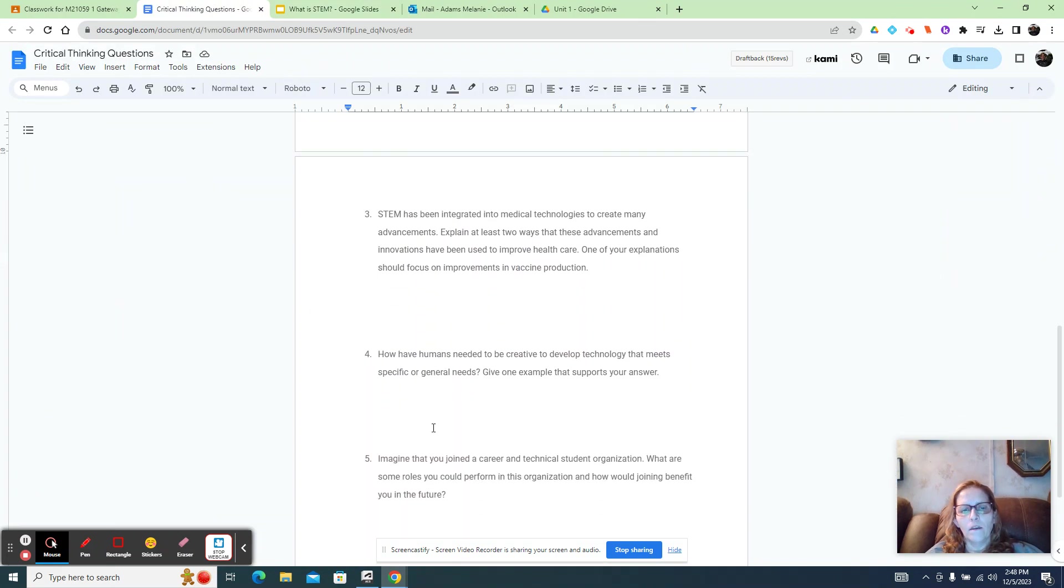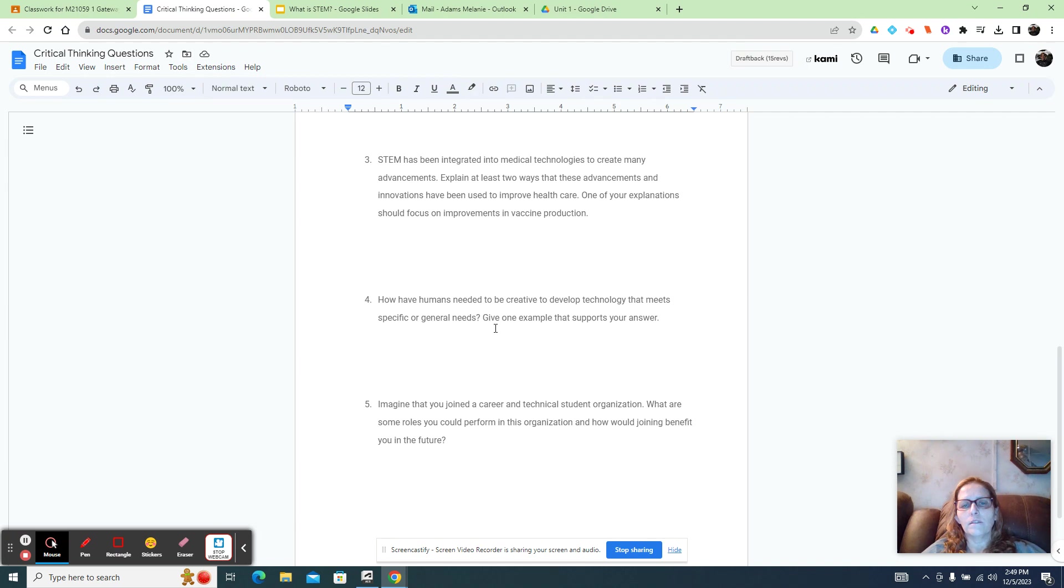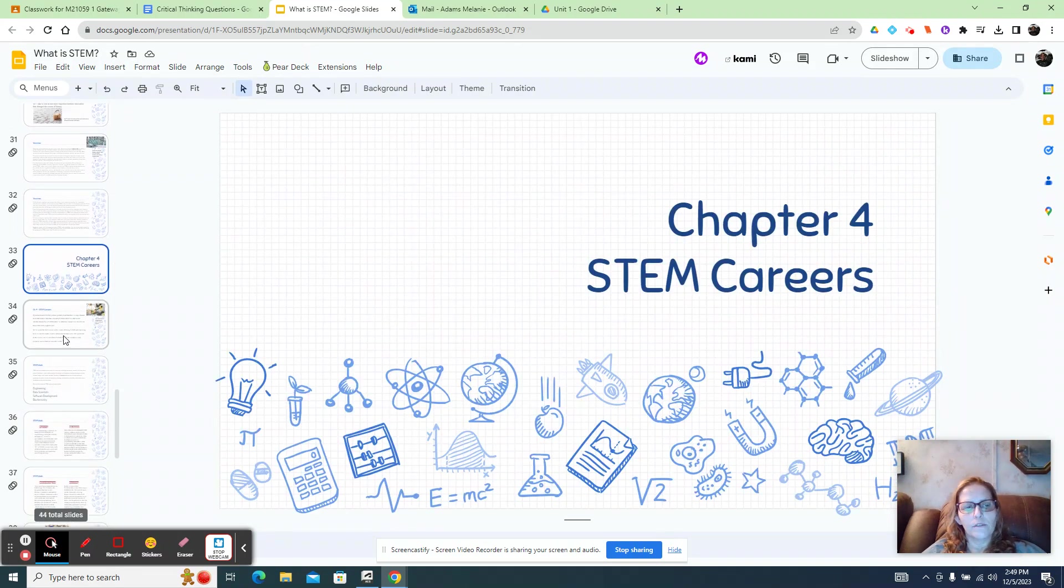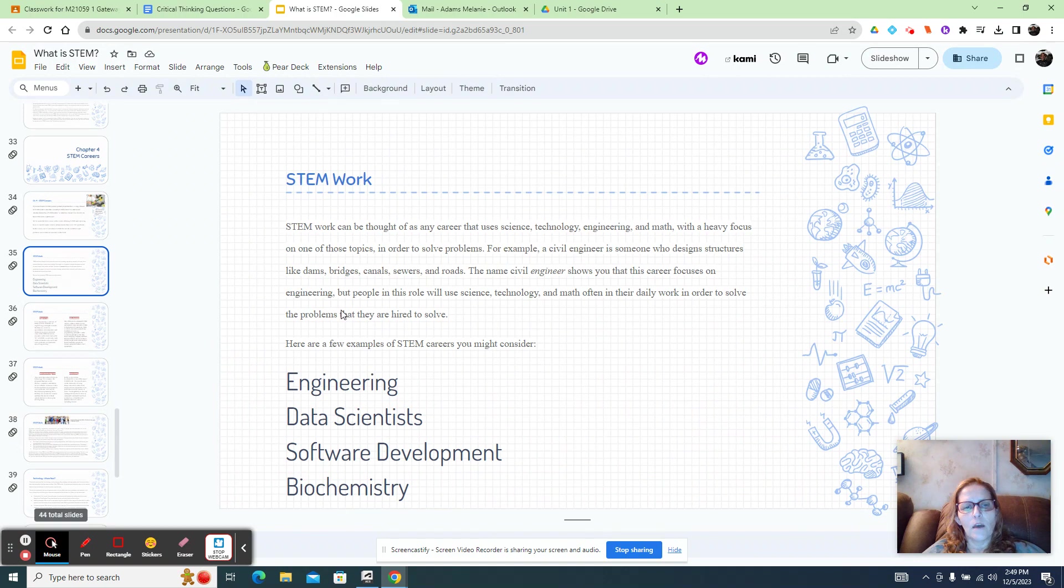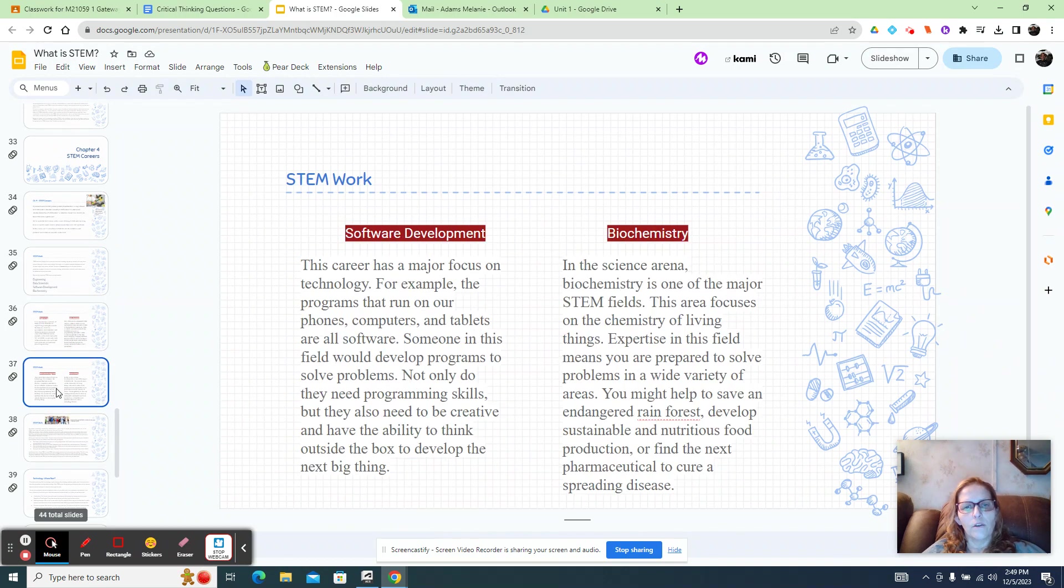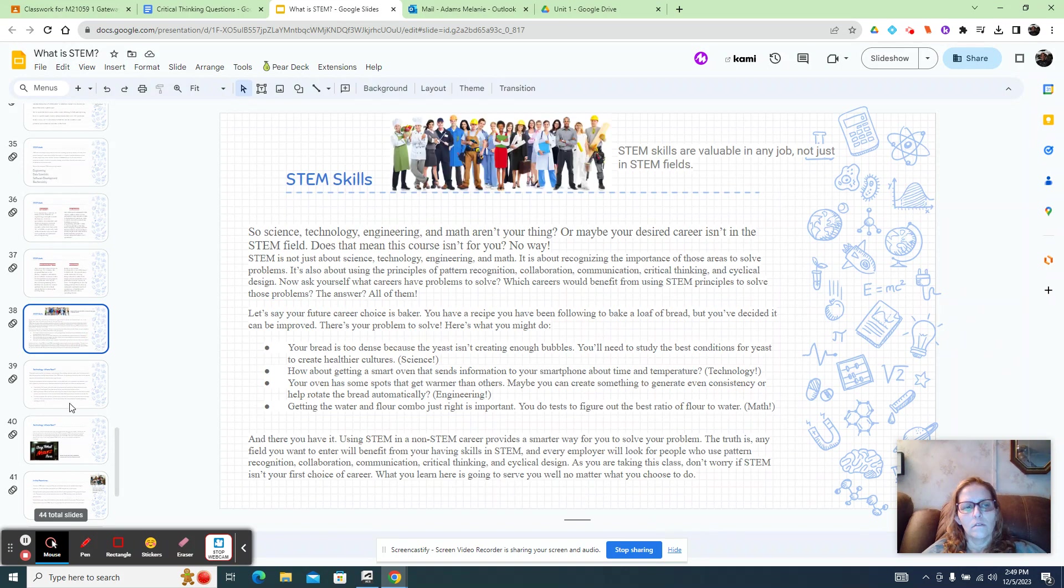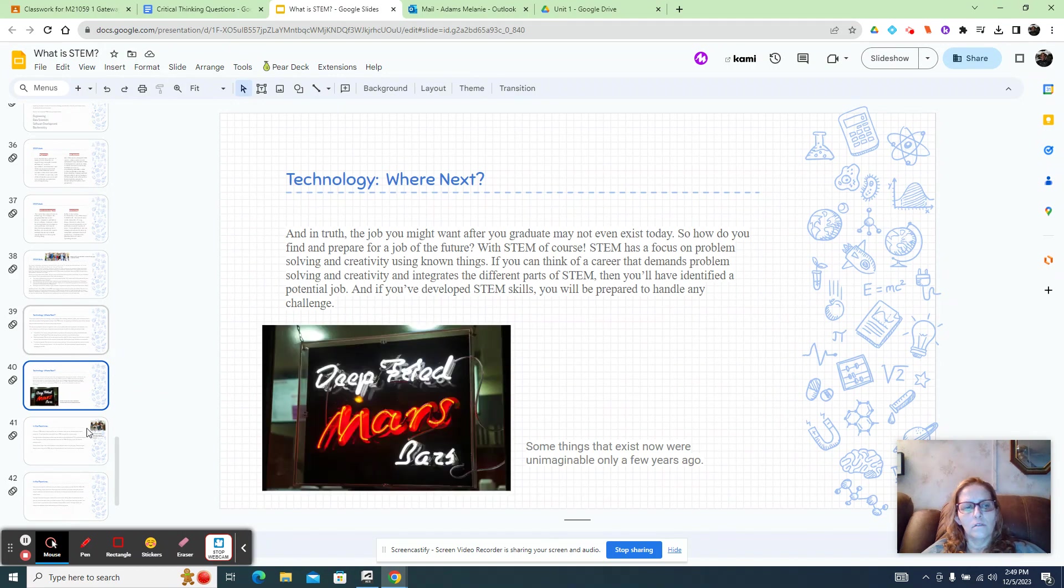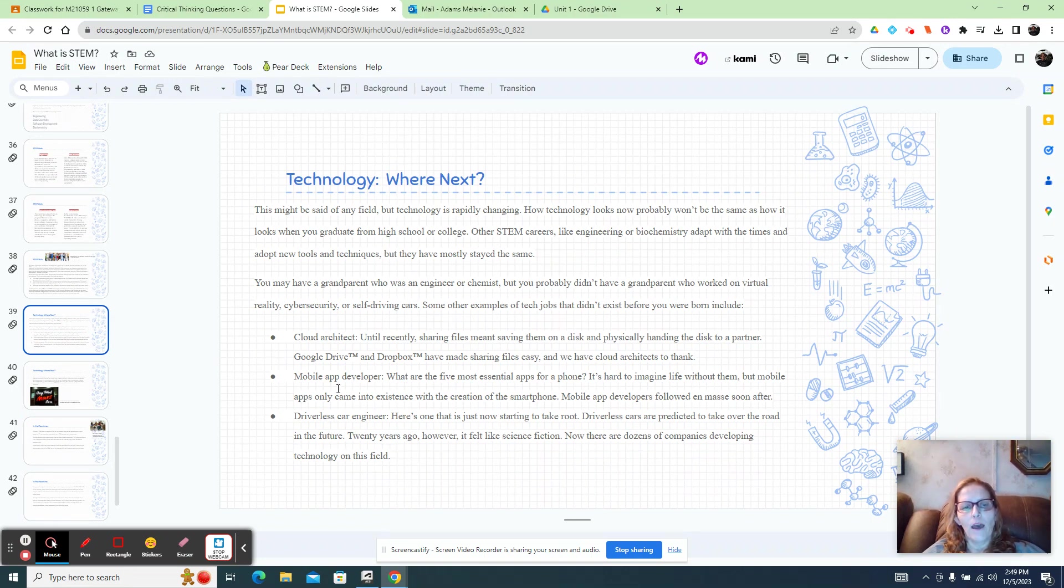And then number four. How have humans needed to be creative and develop technology that meets specific or general needs. So give one example that supports your answer. So then you could use technology right here, technology in where you need. So you could use any of these right here, driverless cars, mobile app, cloud, the cloud.